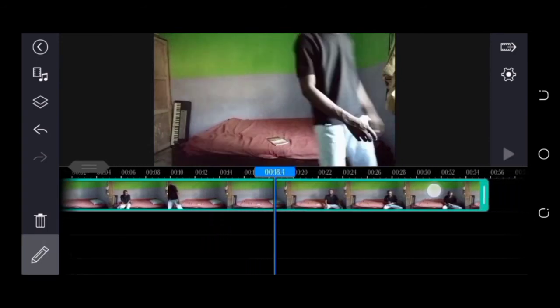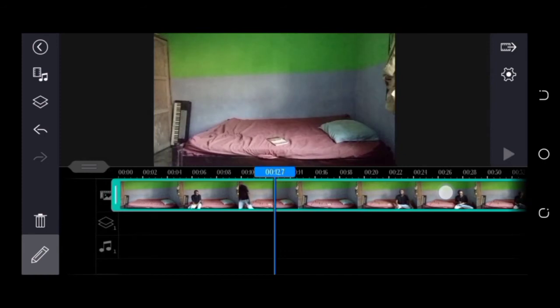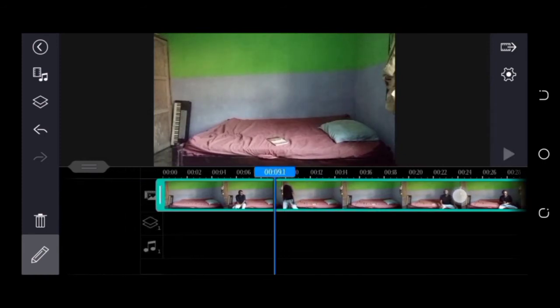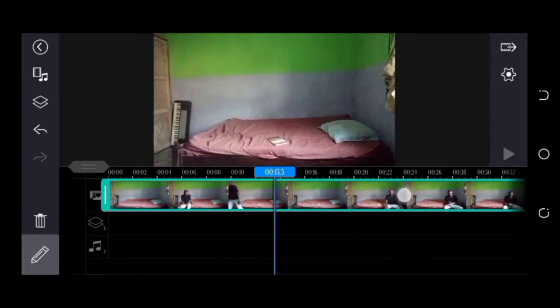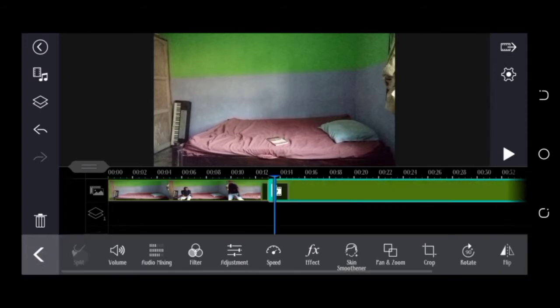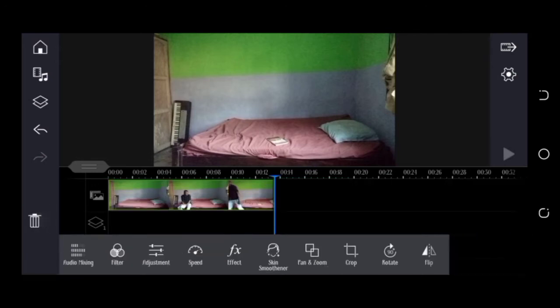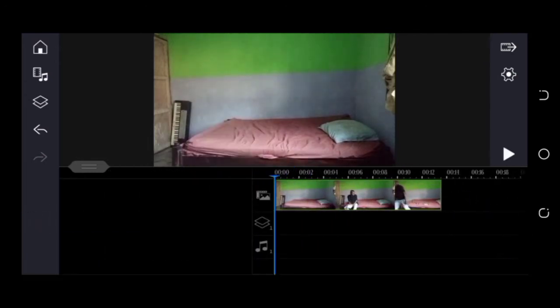I also don't want the other character in this clip, so I want to get rid of it as well. Do the same thing by pressing the pencil icon, press the split icon, and delete. The first clip is set now.